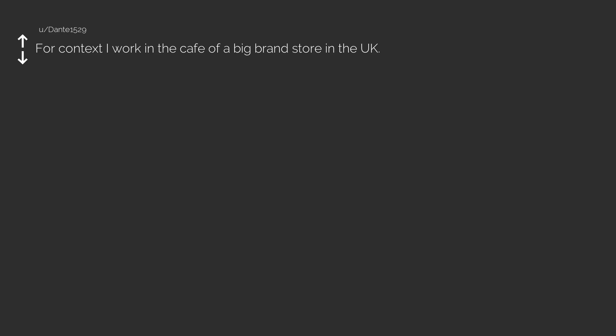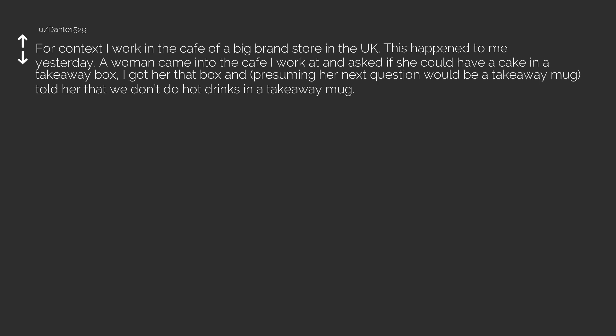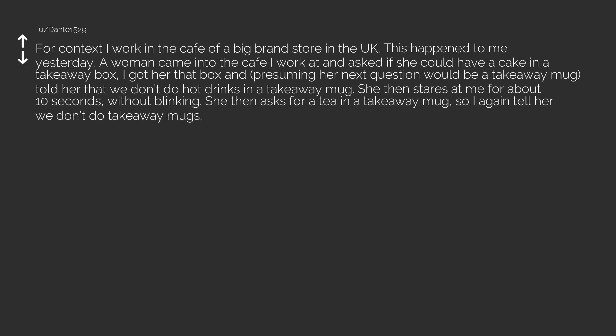For context I work in the cafe of a big brand store in the UK. This happened to me yesterday. A woman came into the cafe I work at and asked if she could have a cake in a takeaway box. I got her that box and, presuming her next question would be a takeaway mug, told her that we don't do hot drinks in a takeaway mug. She then stares at me for about 10 seconds, without blinking. She then asks for a tea in a takeaway mug, so I again tell her we don't do takeaway mugs.